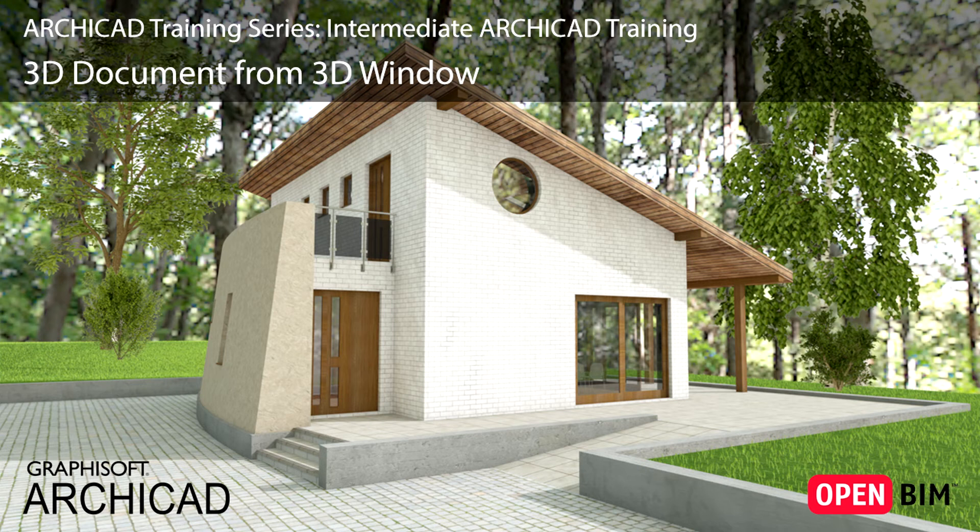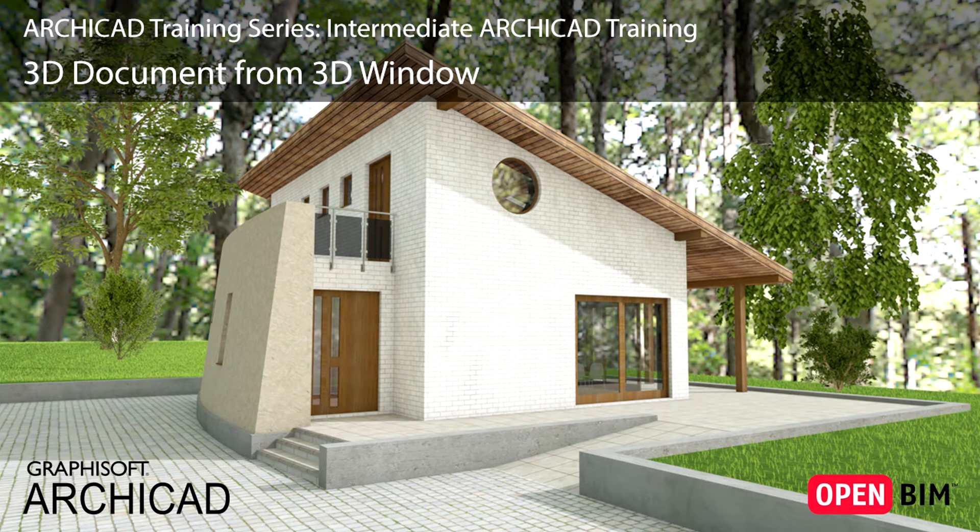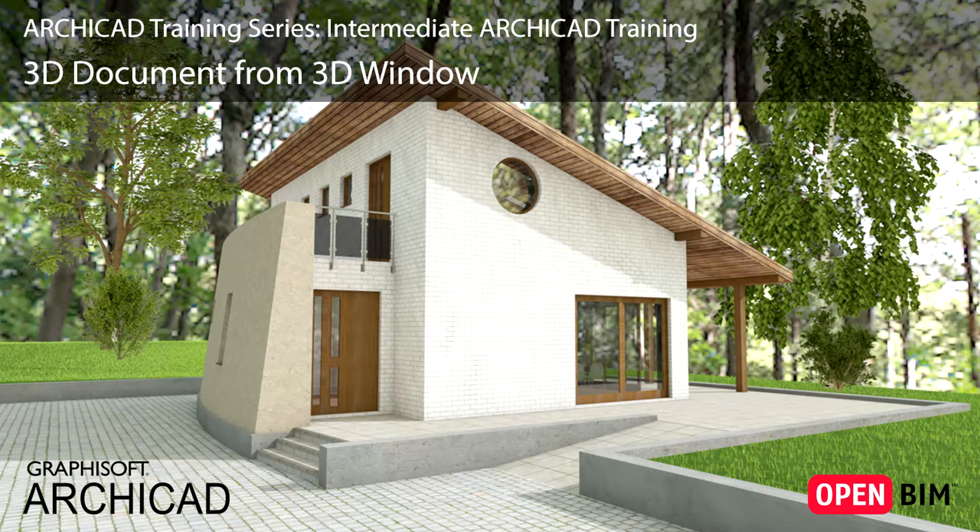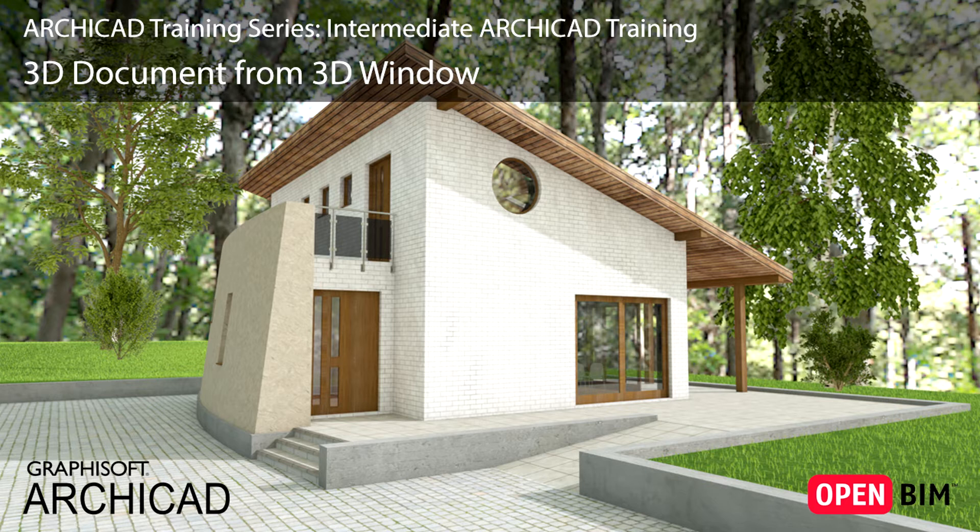In the Basic ArchiCAD Training, we placed a few dimensions in the 3D document. In this lesson we will see how to create such views and even more complex ones. By the end of the lesson we will have created a couple details.